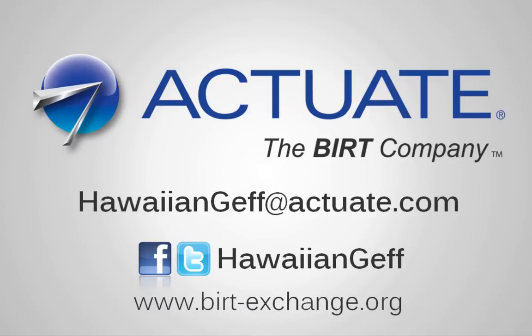Have questions? Need some assistance with Actuate BIRT? Hit me up at one of these locations.